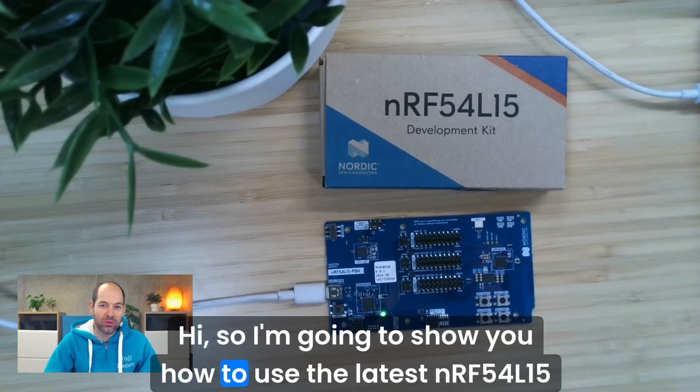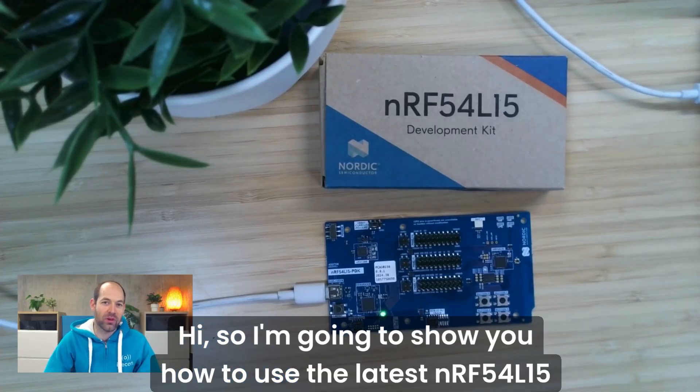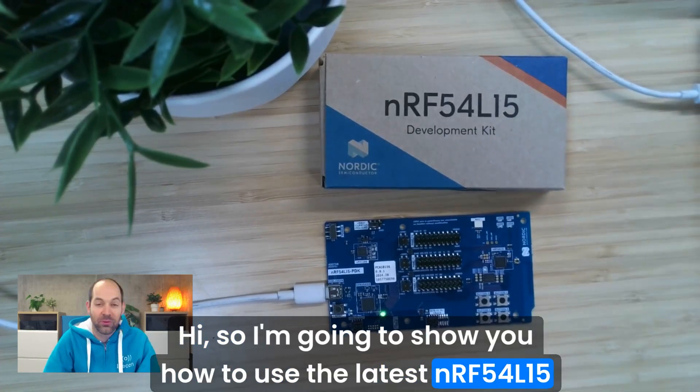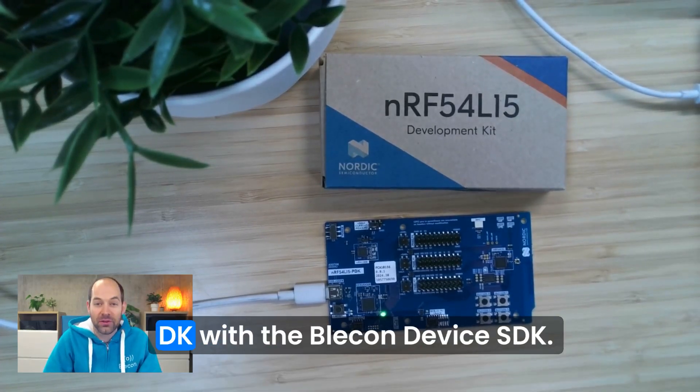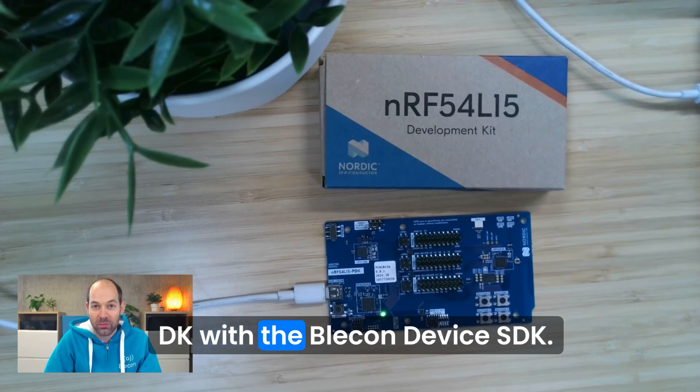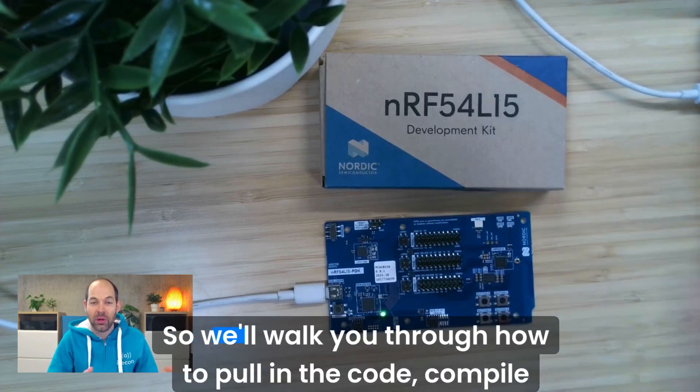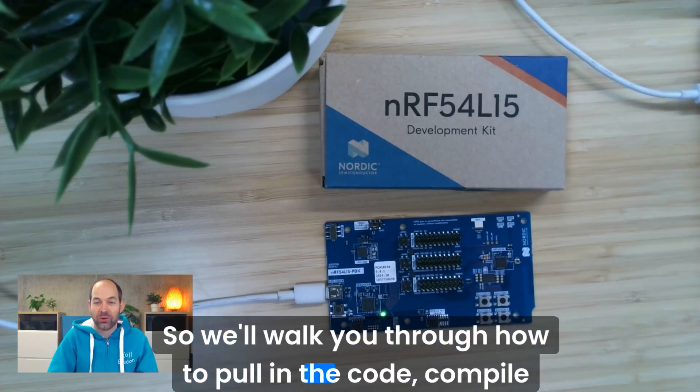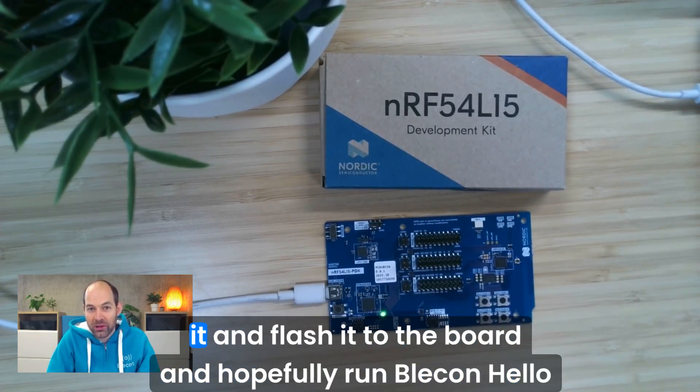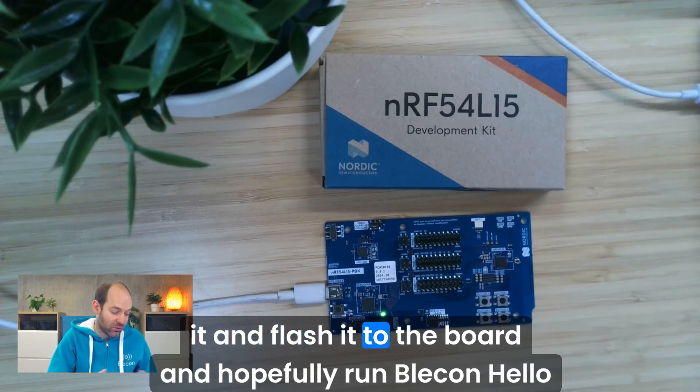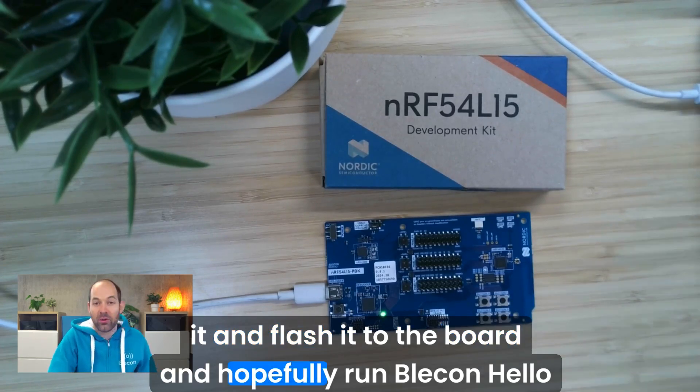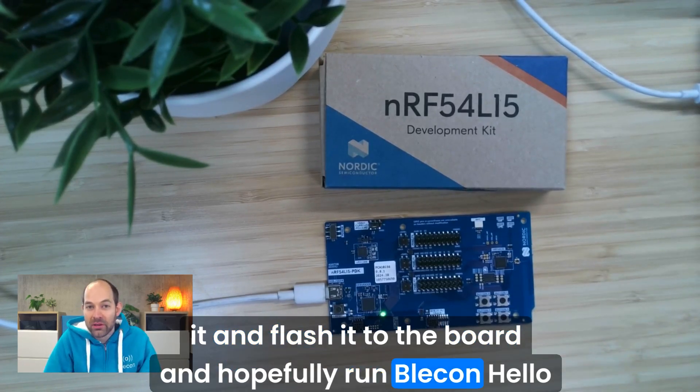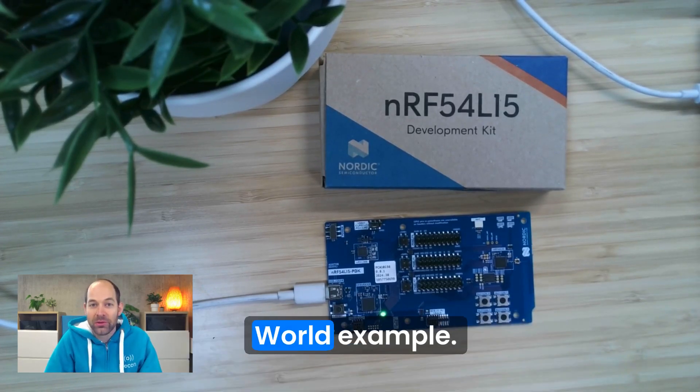Hi, so I'm going to show you how to use the latest nRF54L15 DK with the Blicken Devices SDK. So we'll walk you through how to pull in the code, compile it and flash it to the board and hopefully run a Blicken Hello World example.